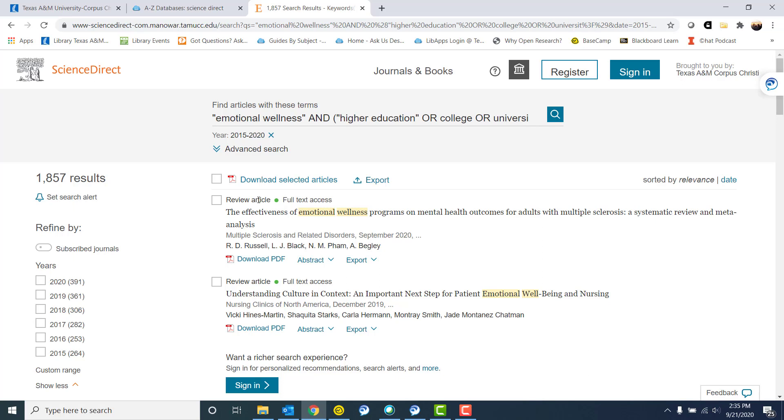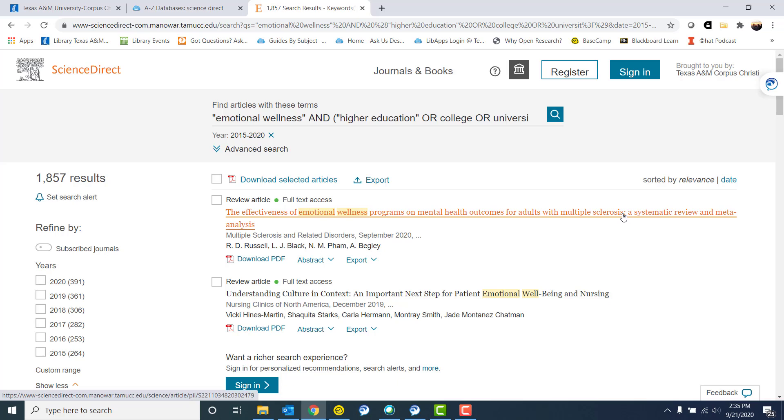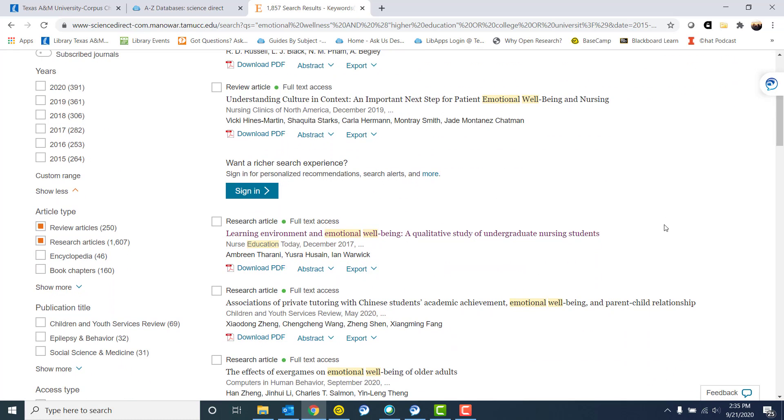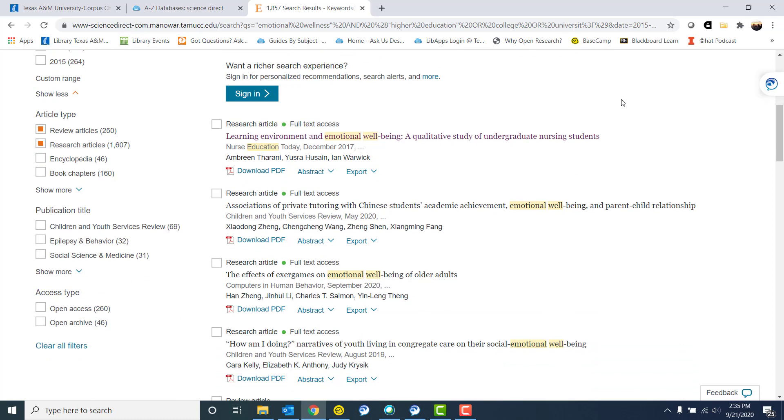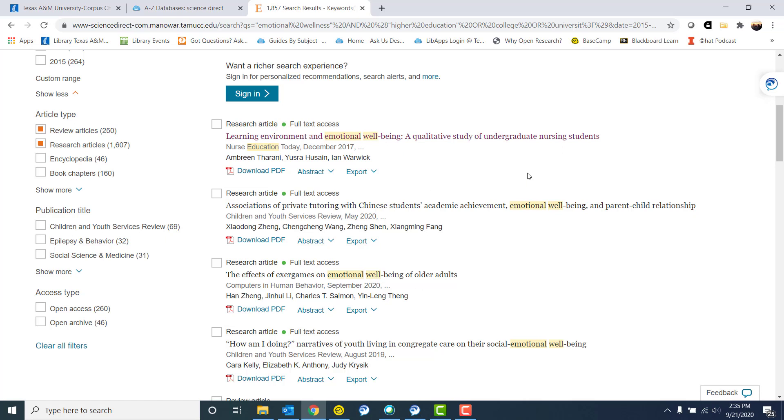So again I have 1,800 results. I'm probably not going to sit here and look through all of them, but let's take a look at what I do have on the first page and see if anything pops out at me. This first one talks about adults with multiple sclerosis, and I'm looking more for college age students or I'm looking for adults who are in college. So that one is talking about multiple sclerosis. That's not really what I'm looking for. Here I have a review article, but it's talking about well-being in nursing. Again, not what I'm looking for. Here we have a qualitative study of undergraduate nursing students. Perfect. This is a research article. It is talking about emotional well-being and a particular group, but it's still looking at undergraduate students, which is what I was looking for.